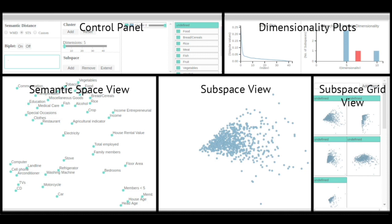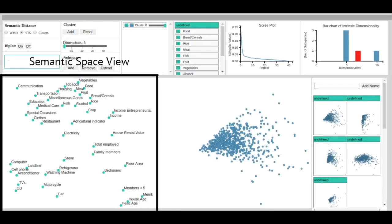The semantic space plot shows the semantic distances between the attributes of the data. Attributes that are close in the semantic space have a strong similarity.